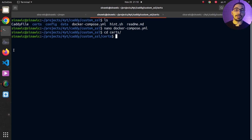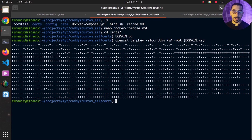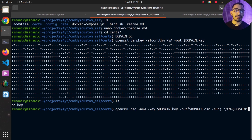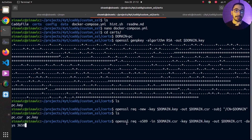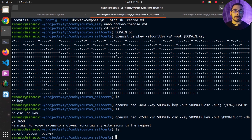I'll set a domain variable for the domain I'll use to access Caddy. Using openssl genrsa I'll create my key file — after hitting enter and running ls, the key file has been generated. Next, using openssl I'll create my CSR file, which is required to generate the certificate itself — after running ls the CSR file is created. Finally, using the openssl command and passing in the CSR and key files, I'll create the certificate file, setting the validity to 10 years using the -days flag.